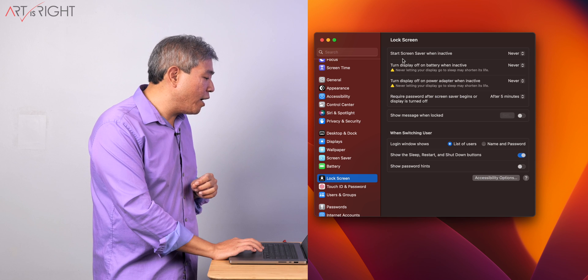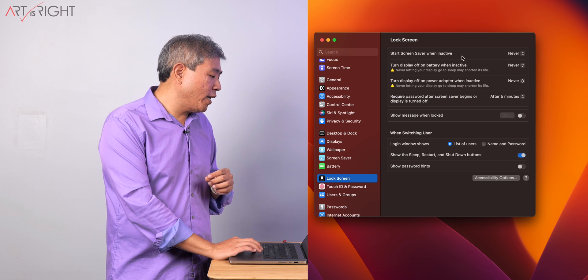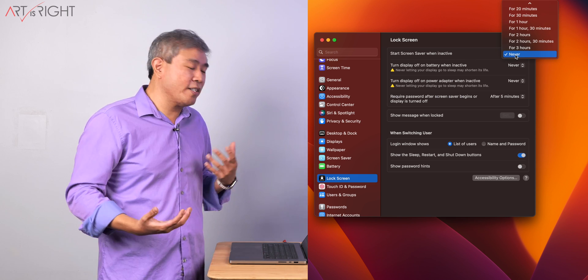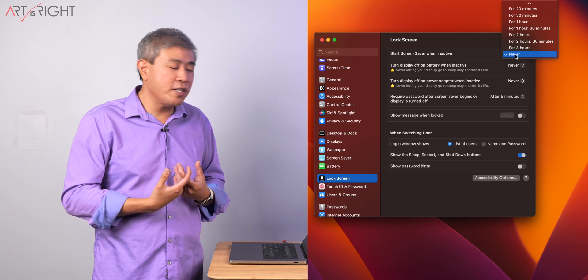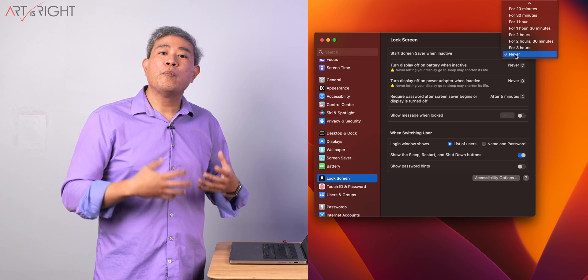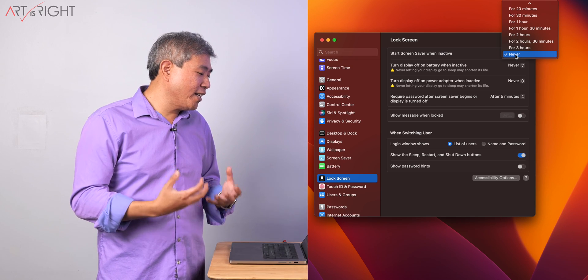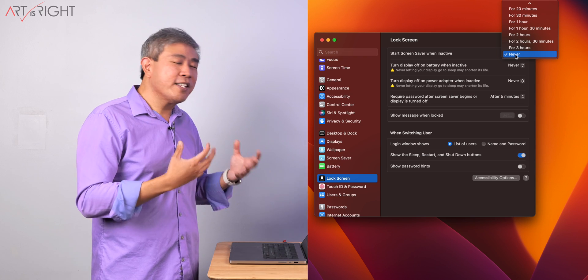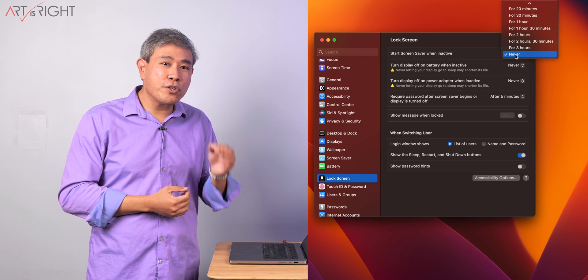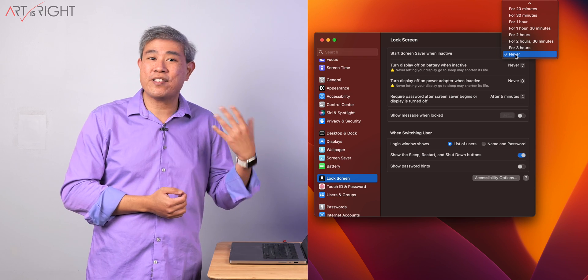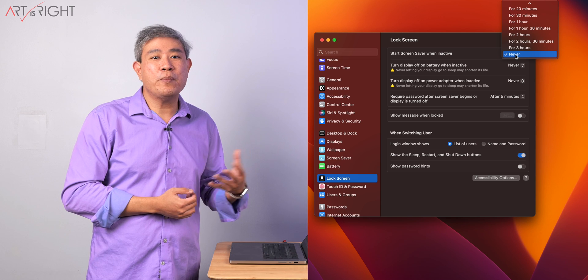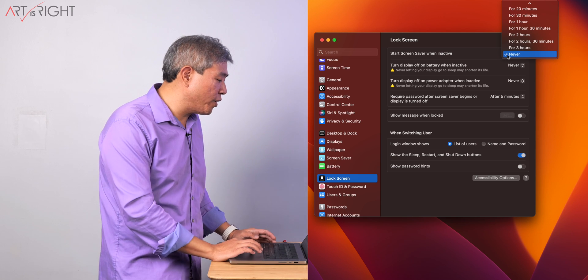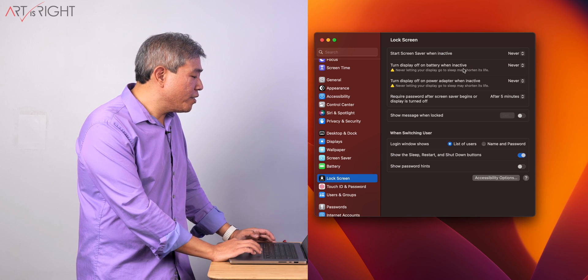Start out with start screensaver when inactive. I set this to never because I don't really use screensaver on my system. However, before you do a calibration, I recommend setting this to never anyway. This way, if your calibration should take slightly longer, the screensaver doesn't come up in the middle of a calibration forcing you to start over again.